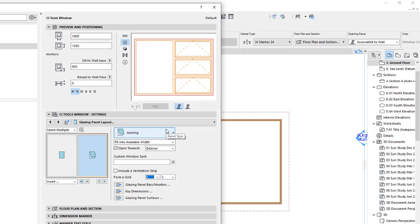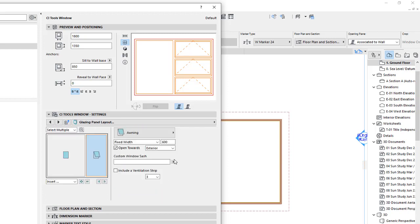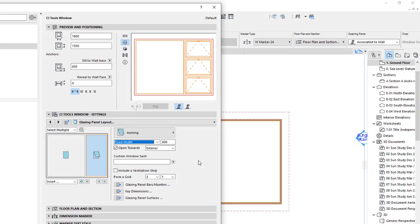The only thing that's not quite right is I think the one on the right we should make fixed width, and then if we make that 600 you'll see that it looks more like what we've got in the preview.